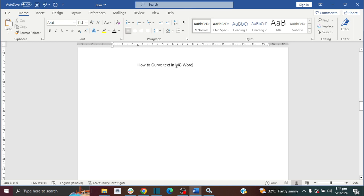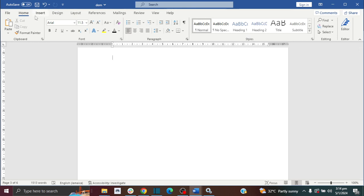So we're going to curve our text. The first thing I'm going to do is go to insert and insert word art.